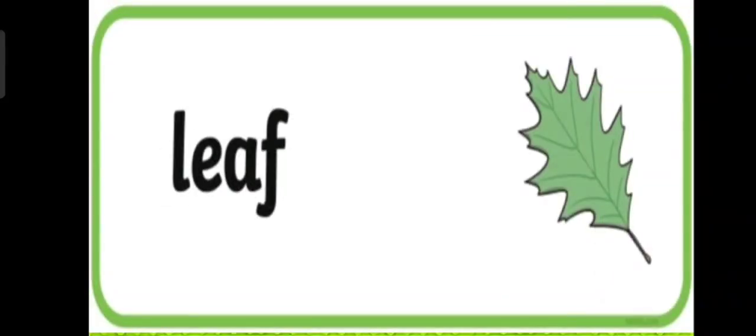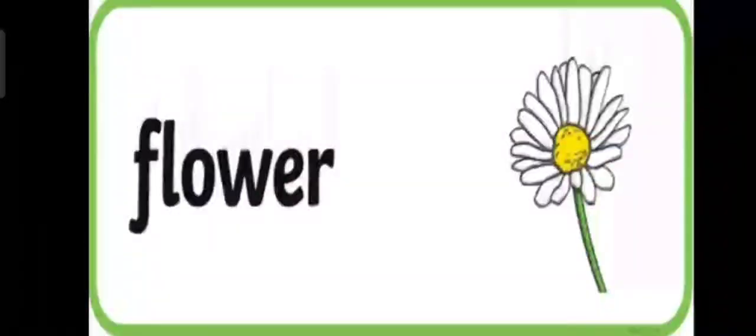Leaf. And the last picture is, yes, flower.